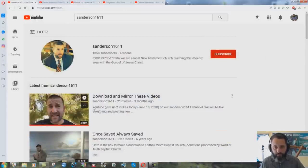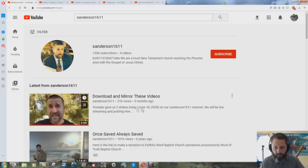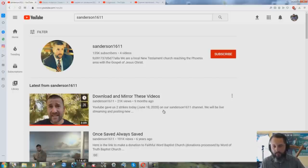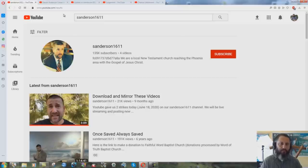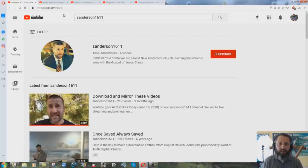Right there he talks about it. June 18th they got two strikes and they can't make any videos till July 13th. Oh no, he's gonna be taken down. I would be very shocked if they take Steven Anderson's channel down.